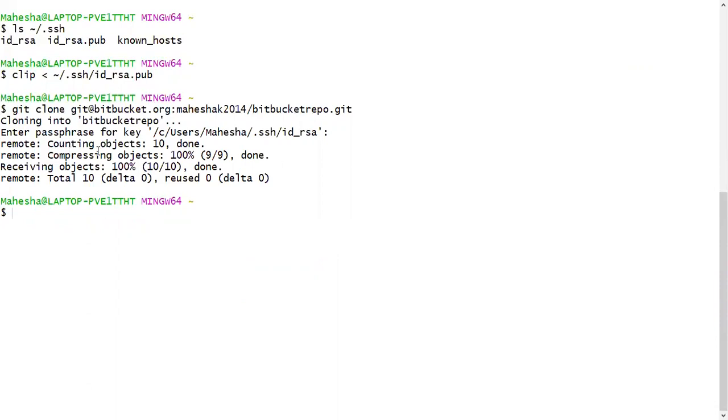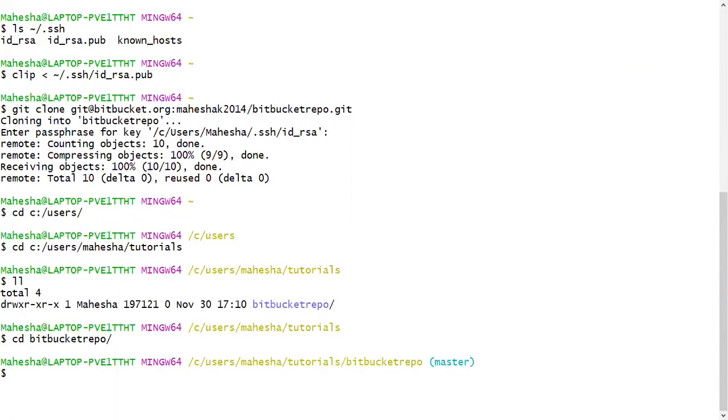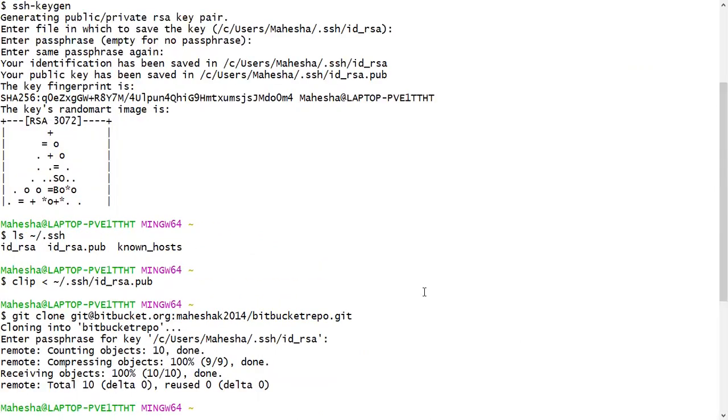So now the remote repository has been connected. Now I have navigated to my local system repository and this is how you can connect to remote repository by using SSH URL.